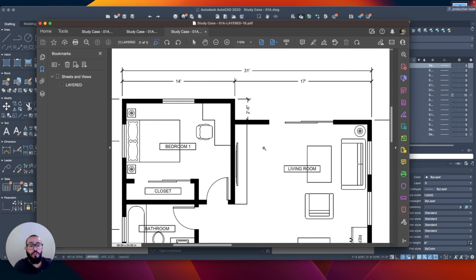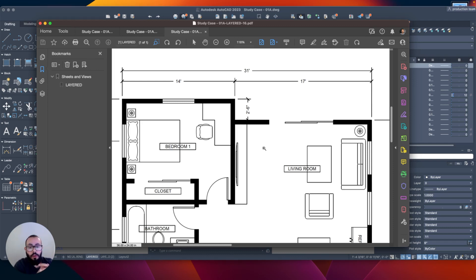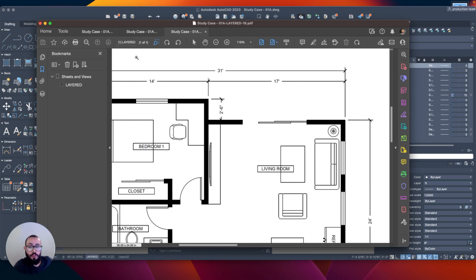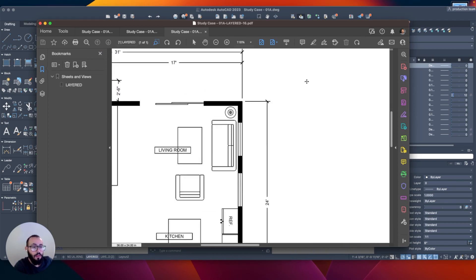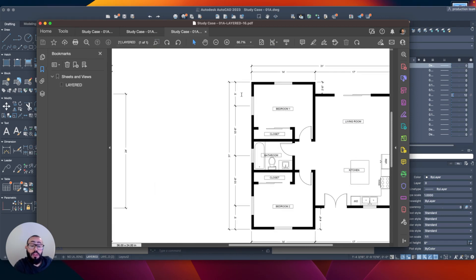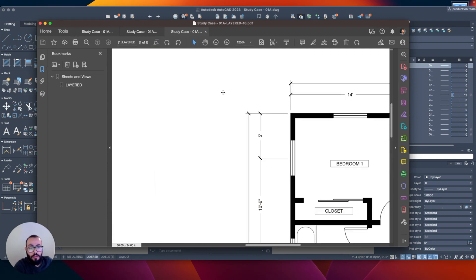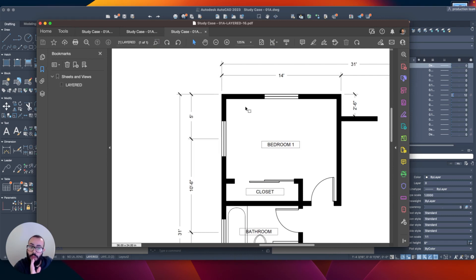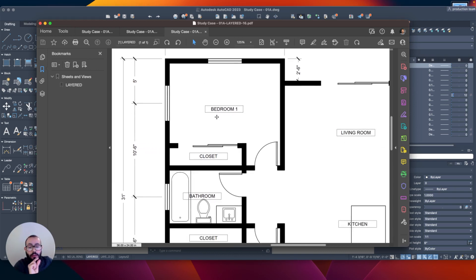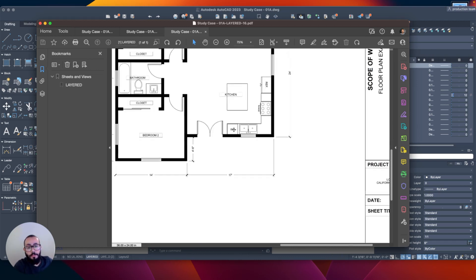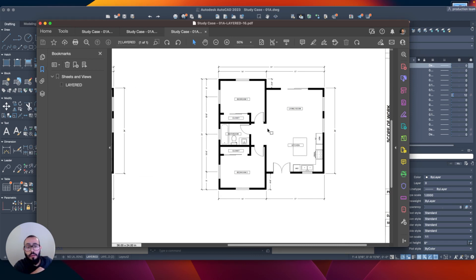Furniture and other elements like fixtures are usually a little thinner than the walls but thicker than the notation elements — text and dimensions. It just makes it easier to read the documents. When you print a document to show a client, a city official, or a consultant, they're going to look at the PDF first. The client will almost never look at the AutoCAD file, so you want to share clean, easy-to-read drawings. The layered version shows dimension lines that are very thin, making it easier to distinguish elements.